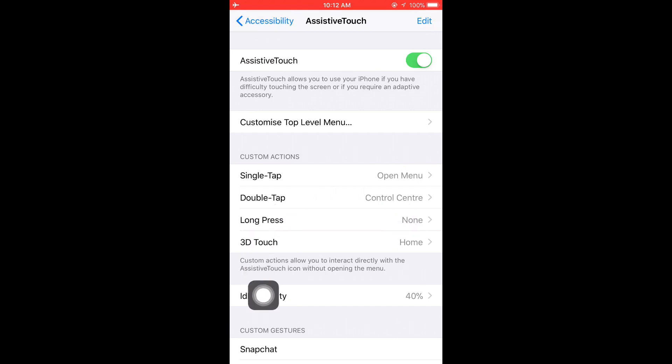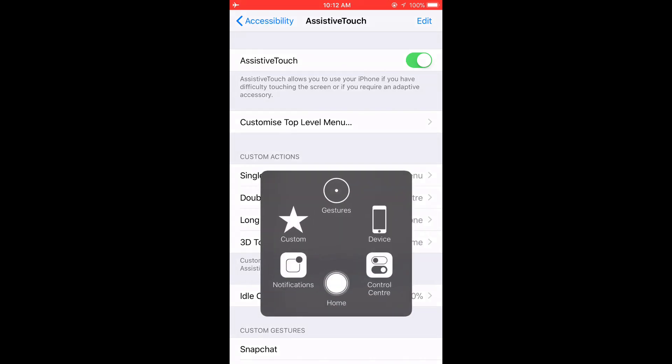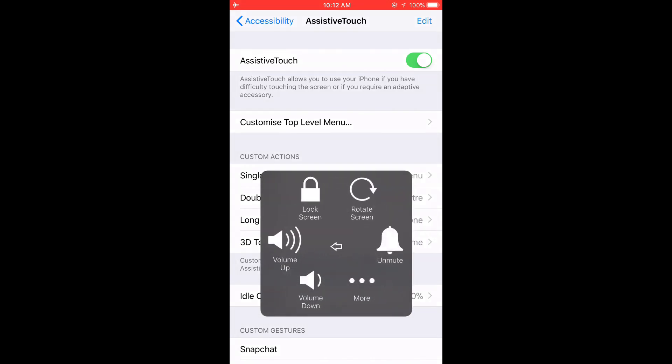Now you'll see something pop up on your screen. You can move it anywhere you like. Let's leave it here. Press it, go to Device. You will see a bell with Unmute. All you have to do now is press it.